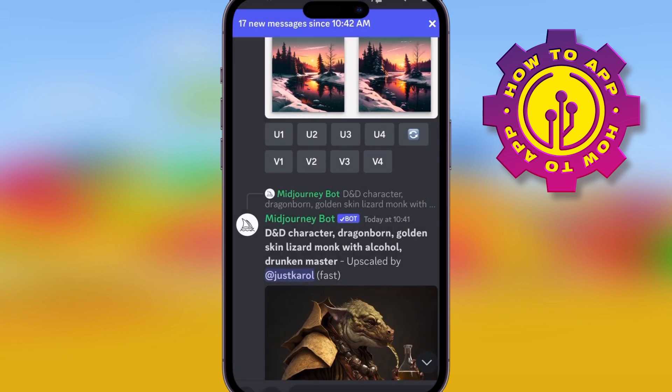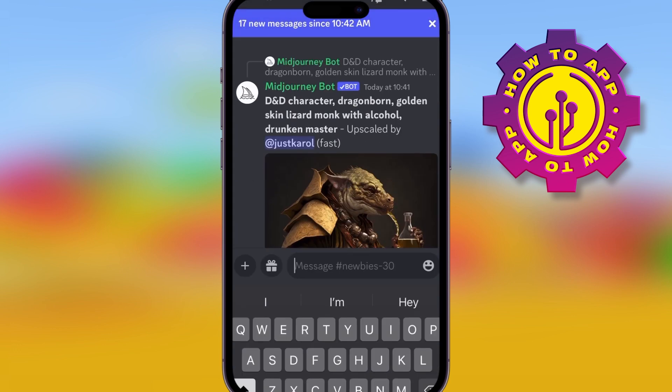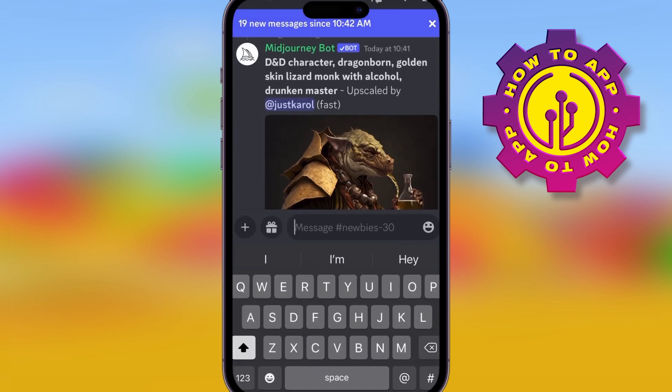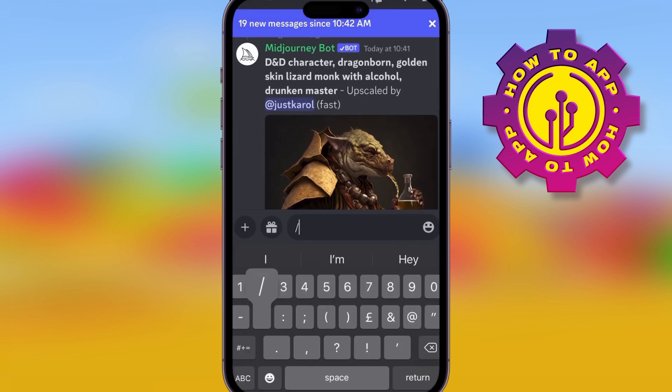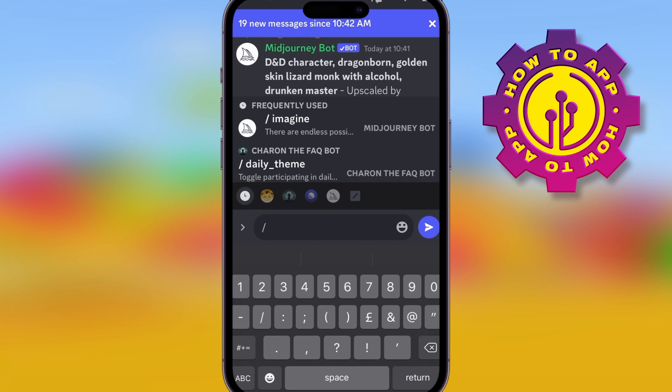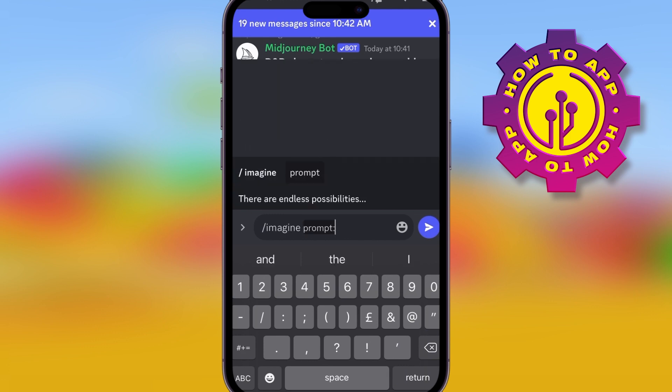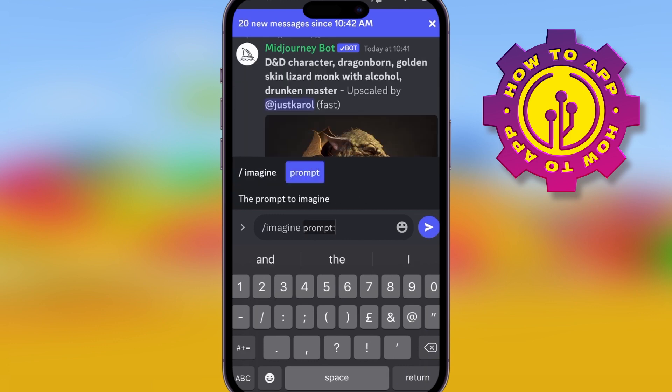All you've got to do is go on the channel, go into a newbie channel, and put forward slash imagine. Then it's going to prompt you to type anything you want, and I mean anything.